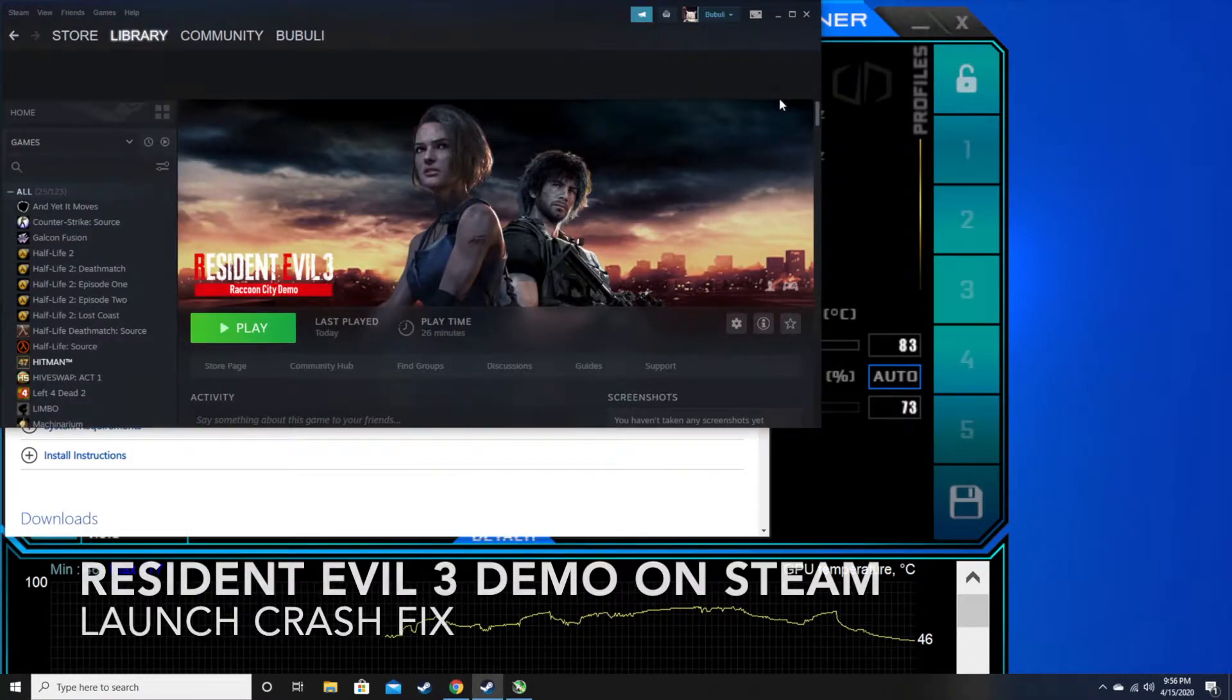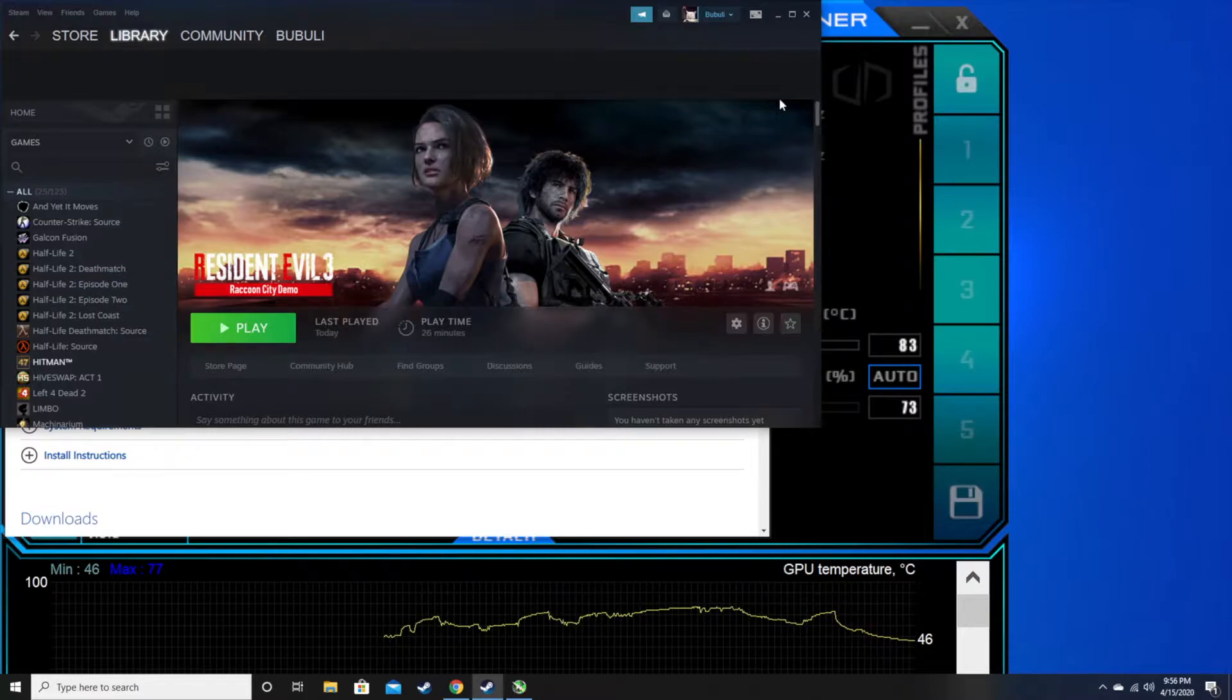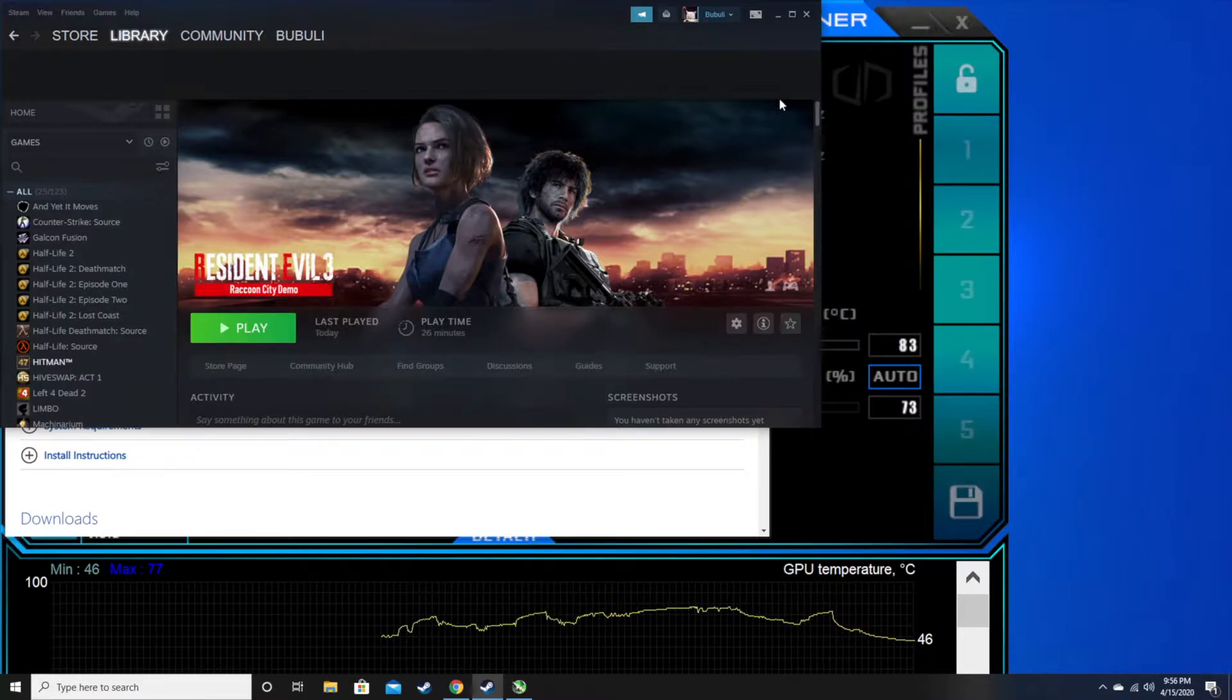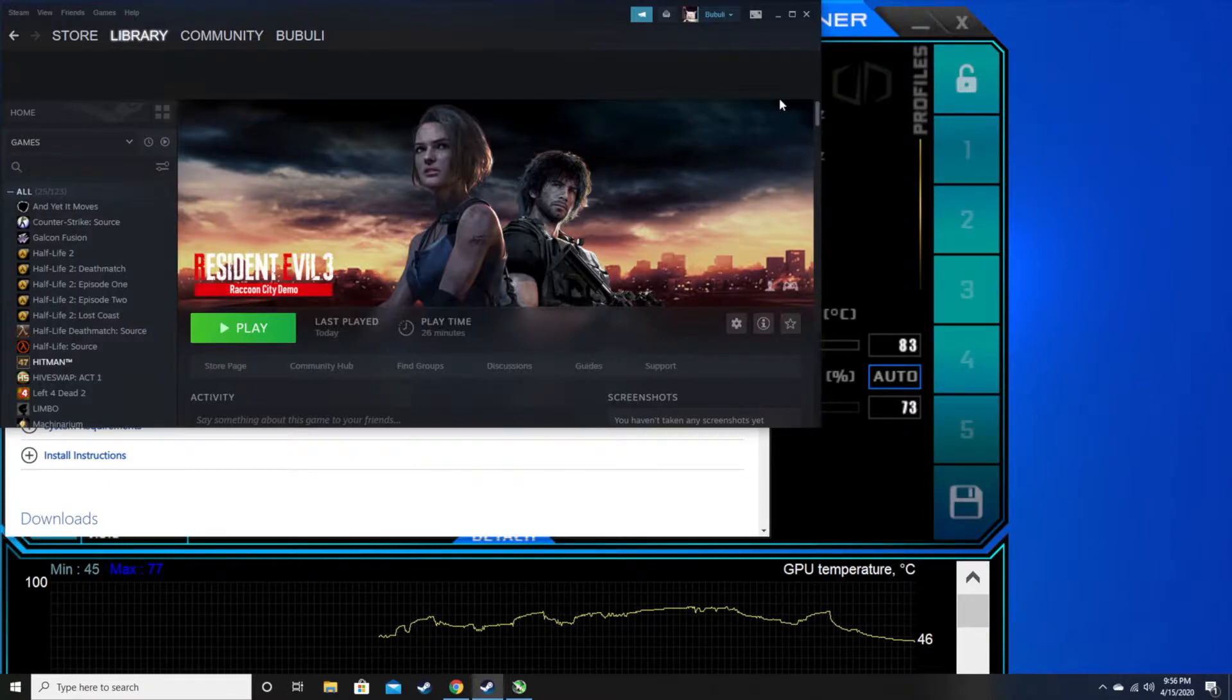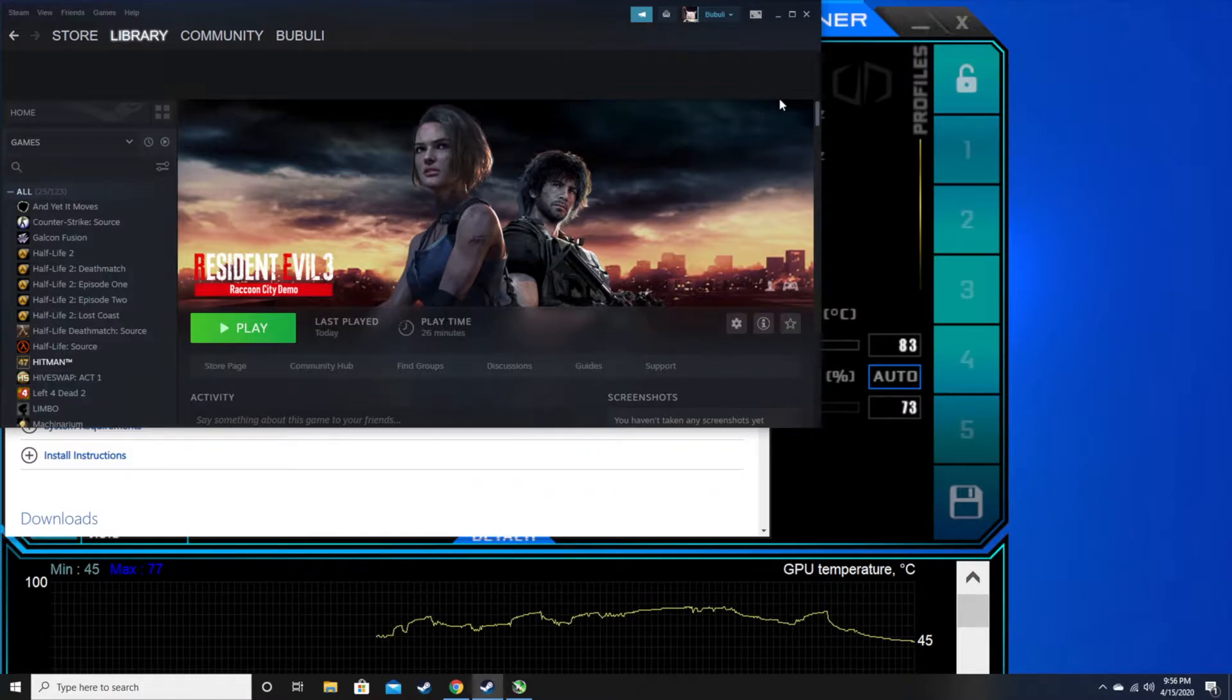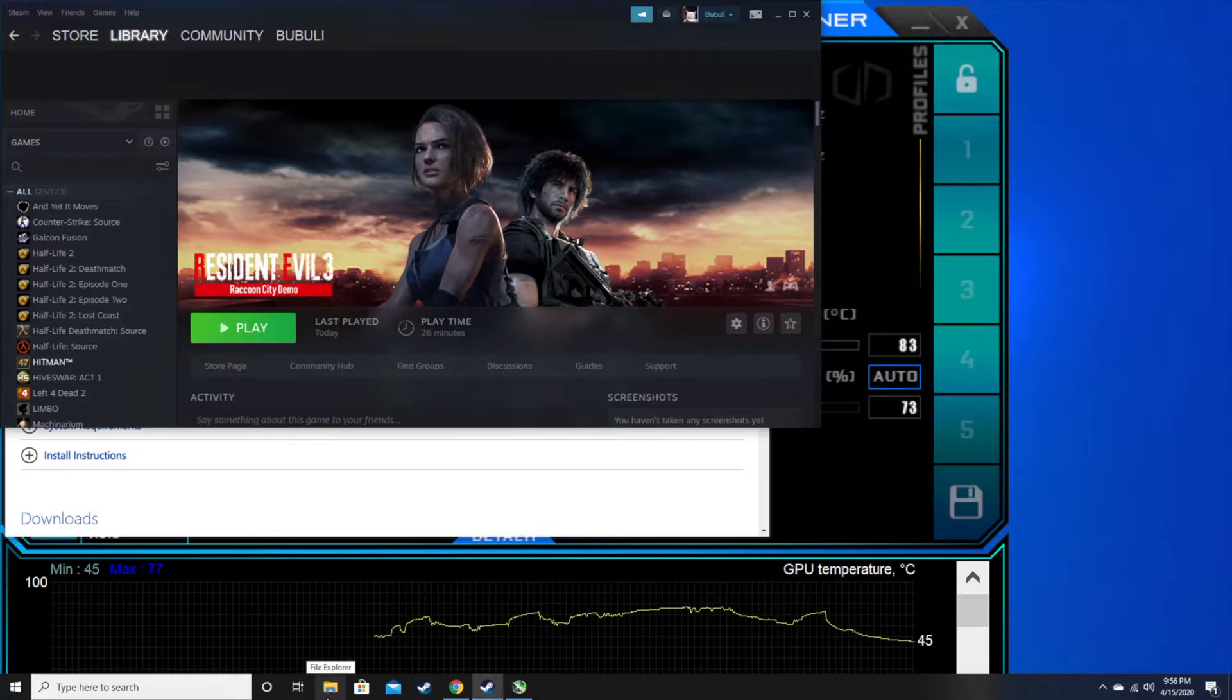If you're trying to play Resident Evil 3 demo and you're seeing the game attempt to open with a black screen, attempting to launch and then just crashing,